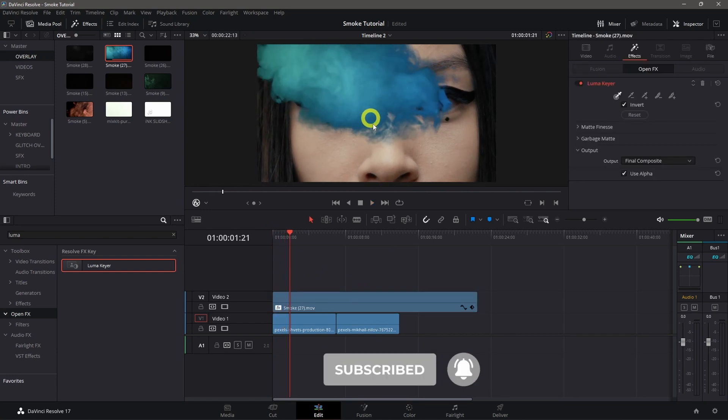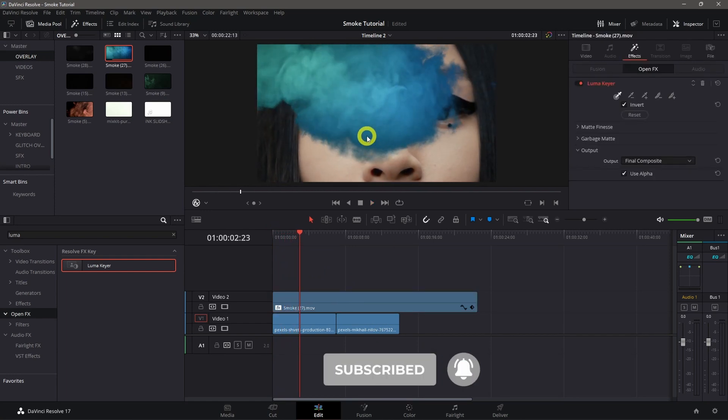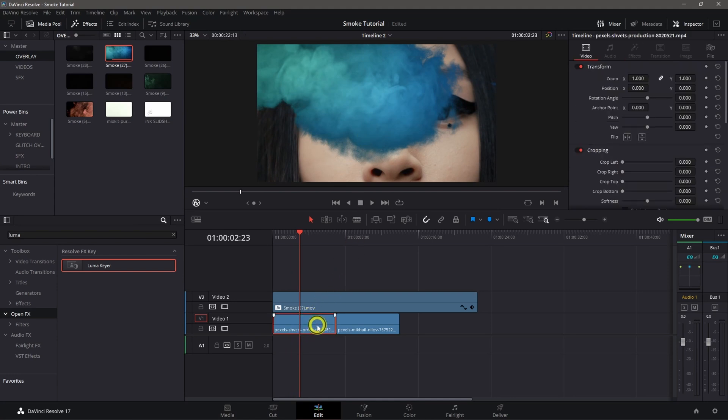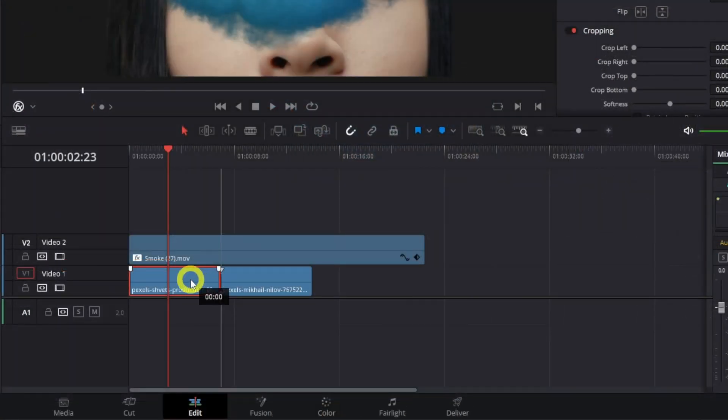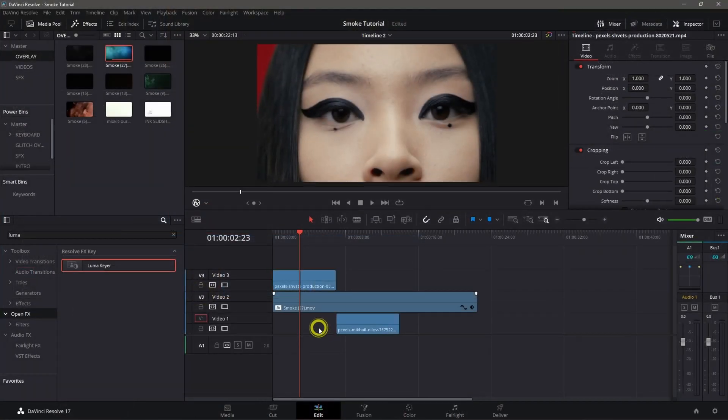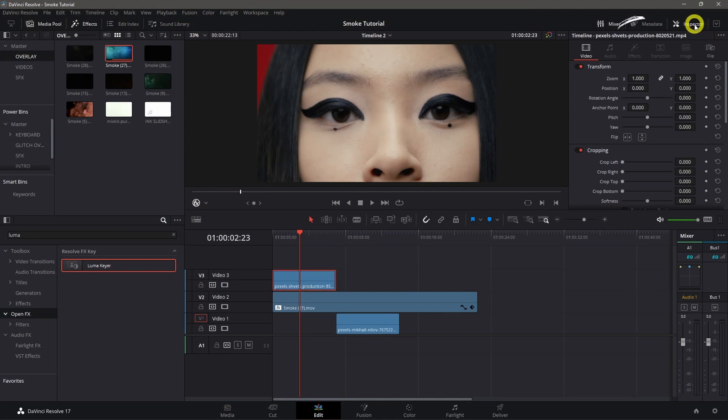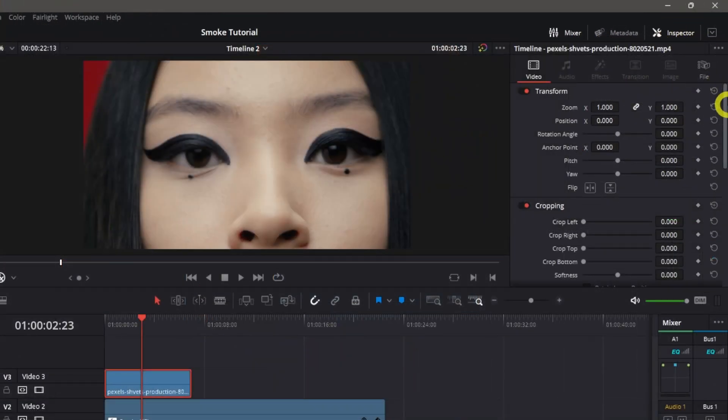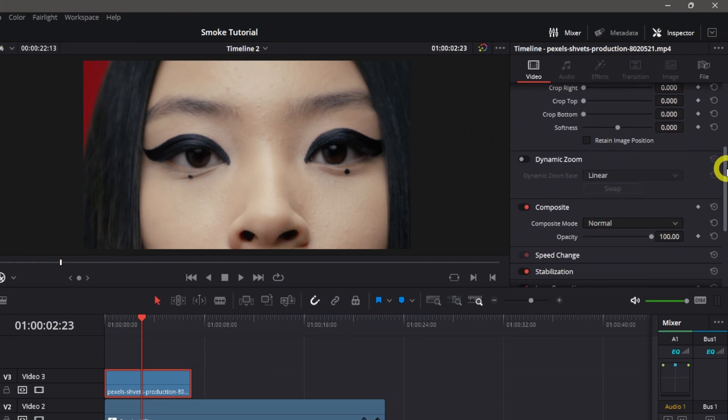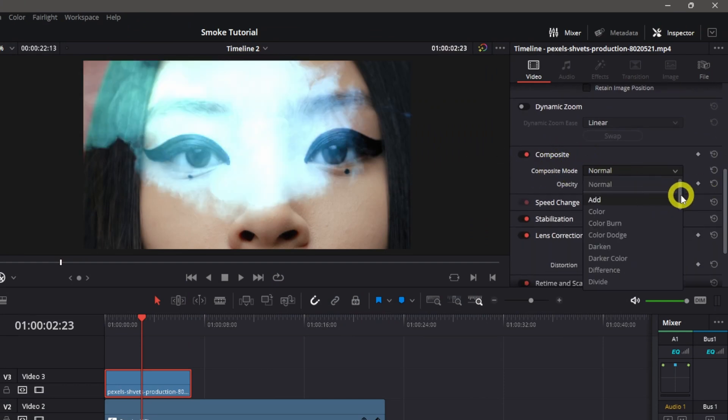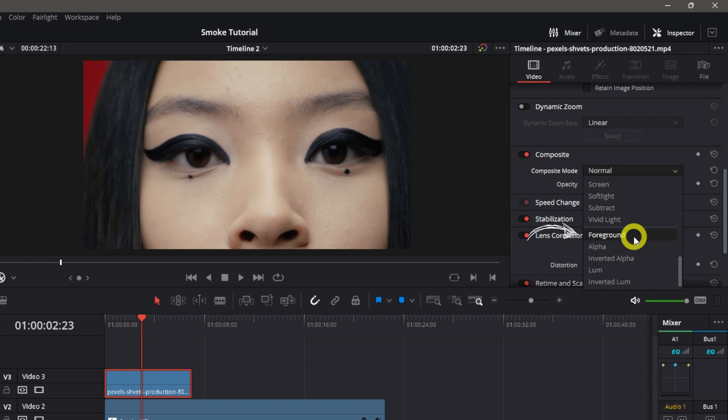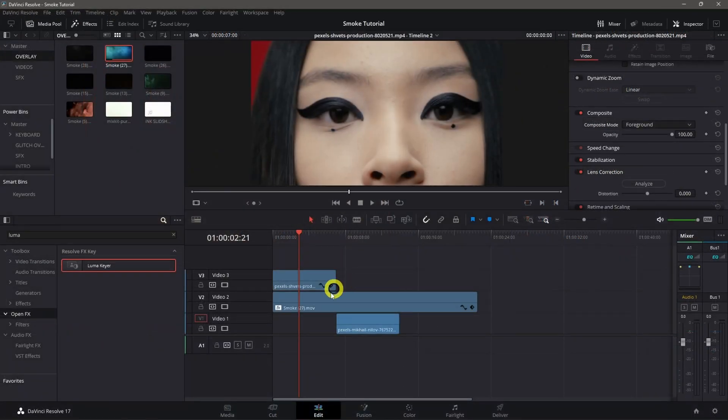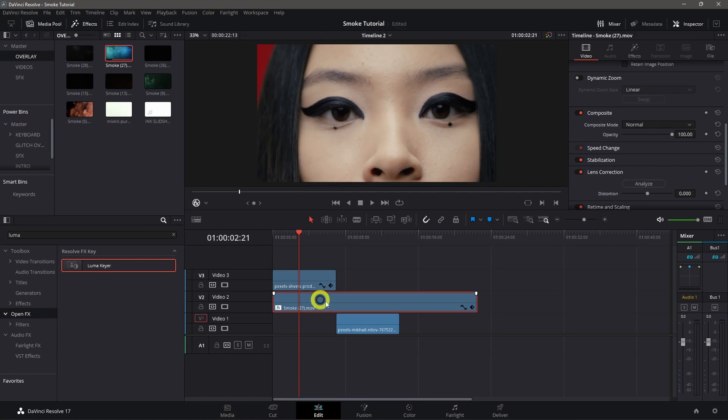What we need to do is click the first video and drag it on top of the overlay. Click it and go to inspector. Look for the composite setting and change the composite mode to foreground. Next step, click the overlay.